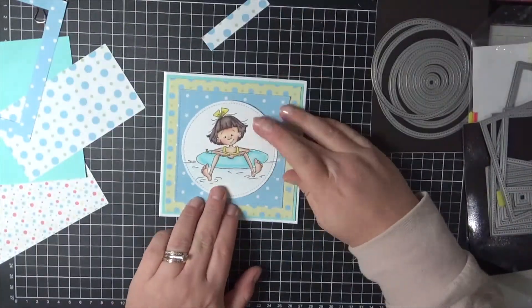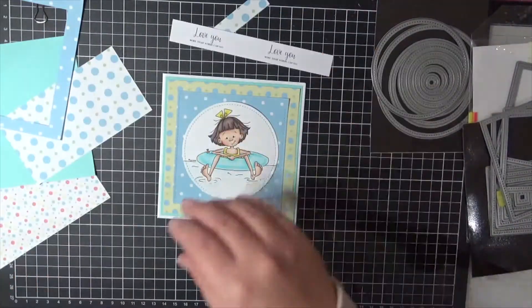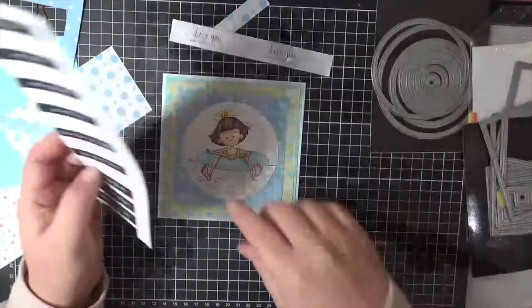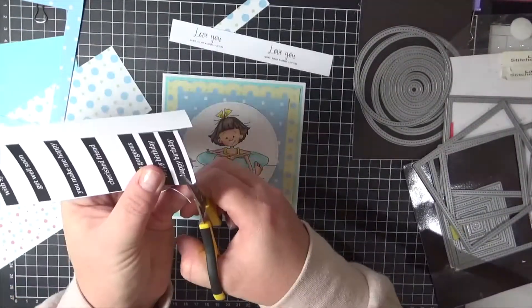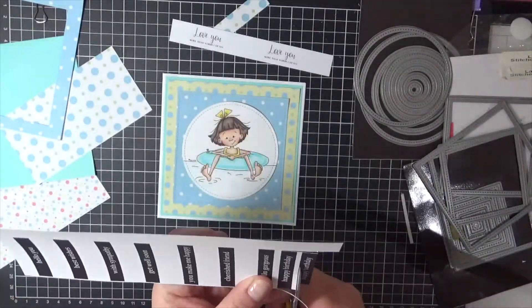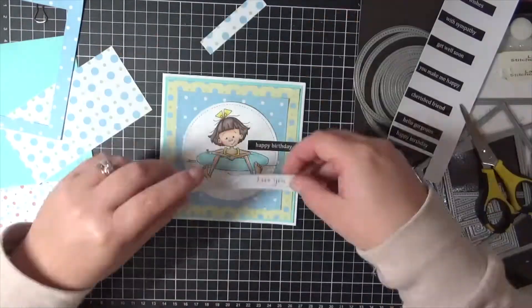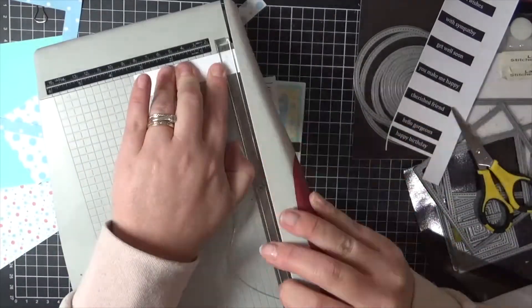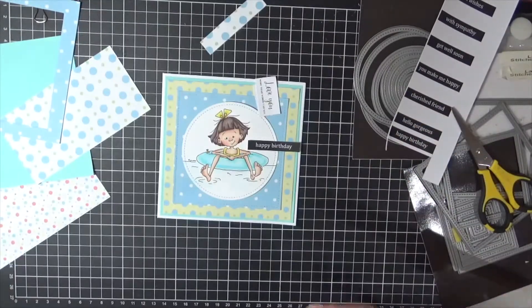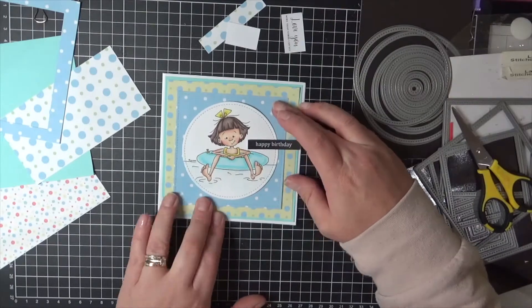I ran some of that patterned paper through using a stitched square die. I wanted to keep all of that stitching all nice and matchy-matchy. This sentiment is from the Everyday Banner Set and I'm also going to trim one down from the Birthday Wishes Set.